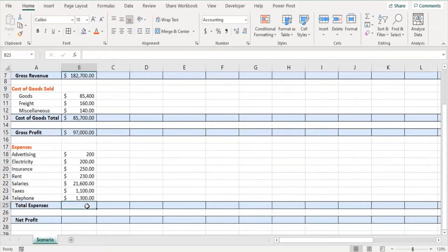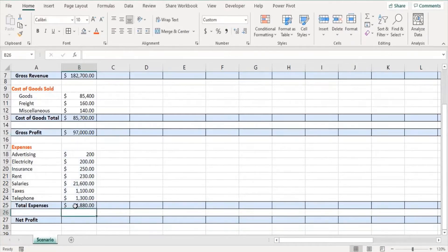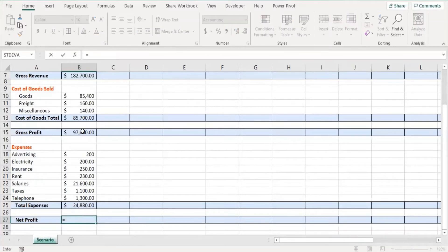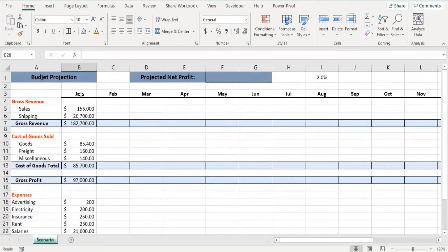Now we calculate total expenses — selecting the cell and pressing Alt plus Equals applies the Auto Sum function, giving us the total expenses for January. To calculate net profit, I key in equals and select cell B15 (gross profit) minus B25 (total expenses), then press Enter. This gives the net profit for the month of January. We have now calculated all values for January.